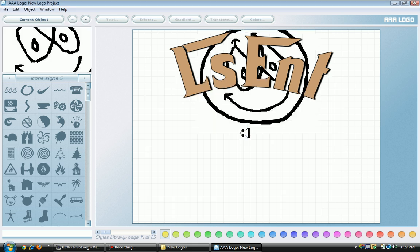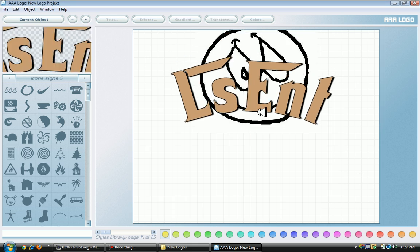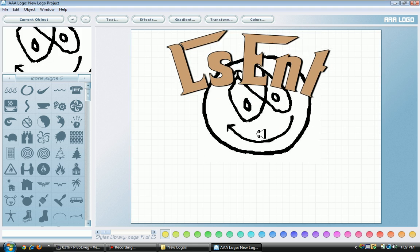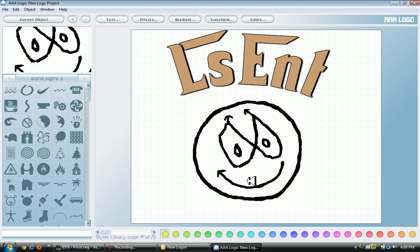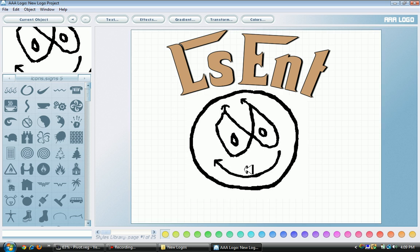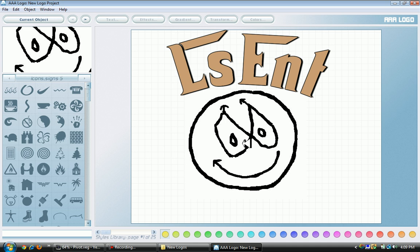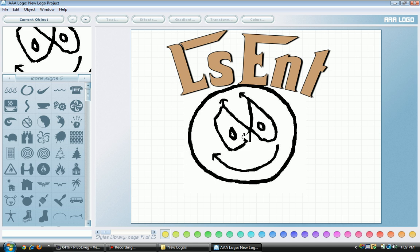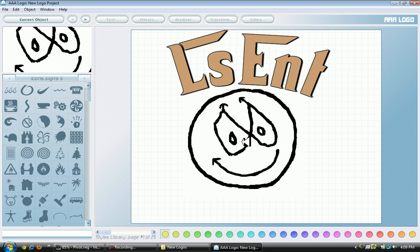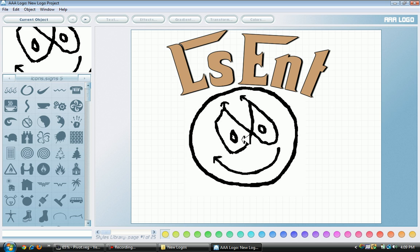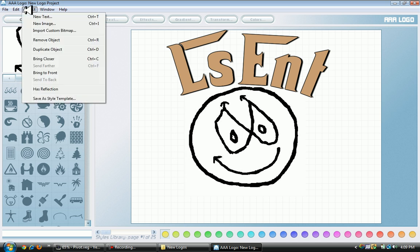Here we go, right here. Now we have the logo of LsEnt and the small fat smiley face for Local Skills Entertainment. I'm digging it.